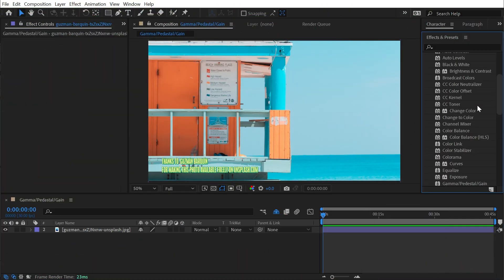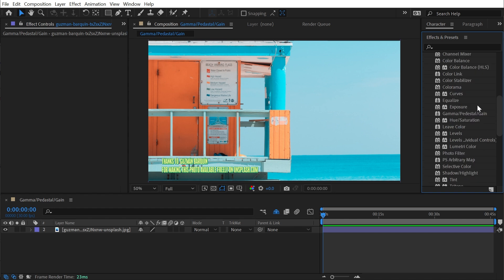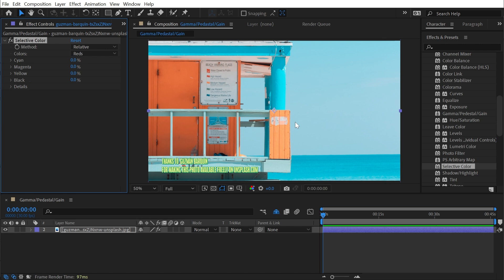Selective Color is found under the color correction category, and this effect exists mainly because you can make this type of adjustment in Photoshop. It's not necessarily all that useful in After Effects, but applying it allows you to make a selective color correction, which according to the Adobe Help Guide is a technique used by scanners and programs meant for print work to separate the process colors — cyan, magenta, yellow, and black, CMYK — within an RGB document.